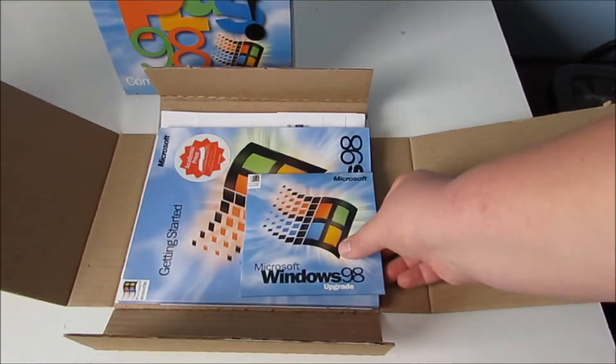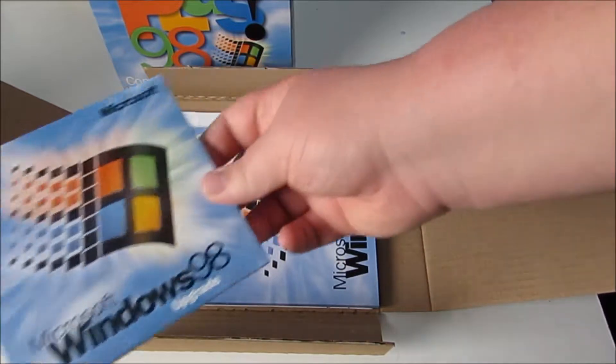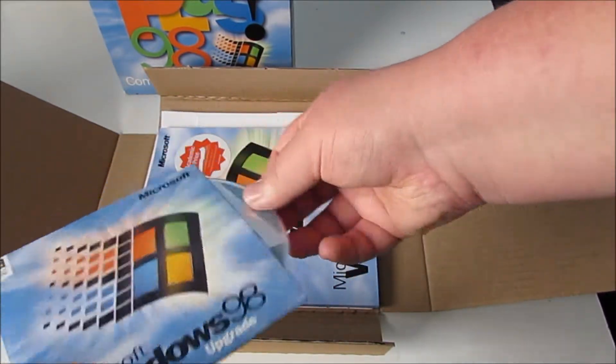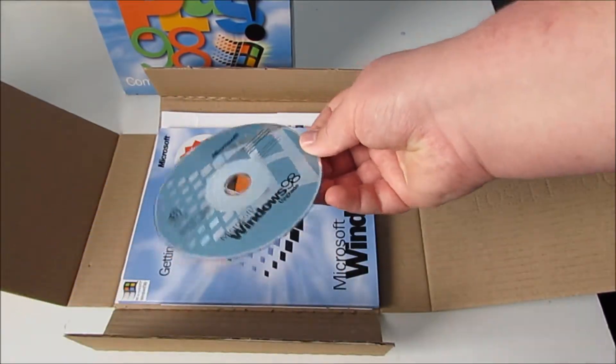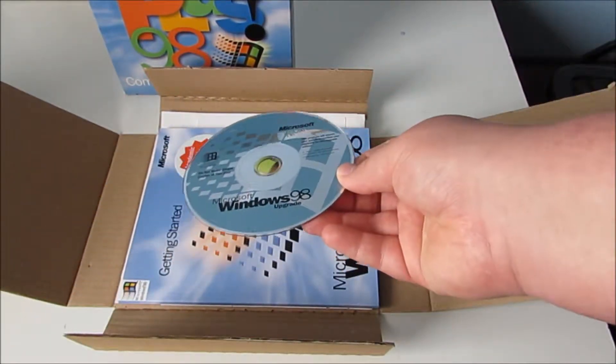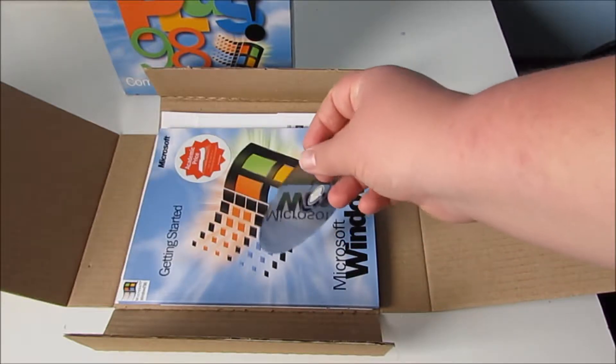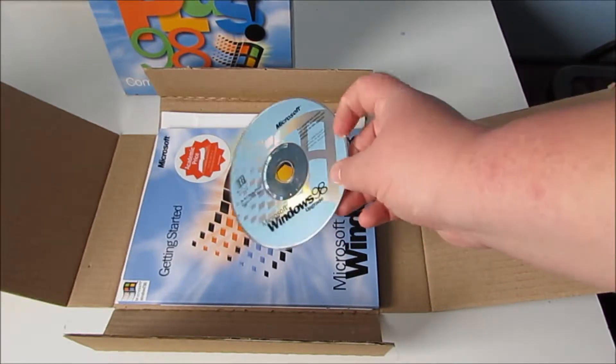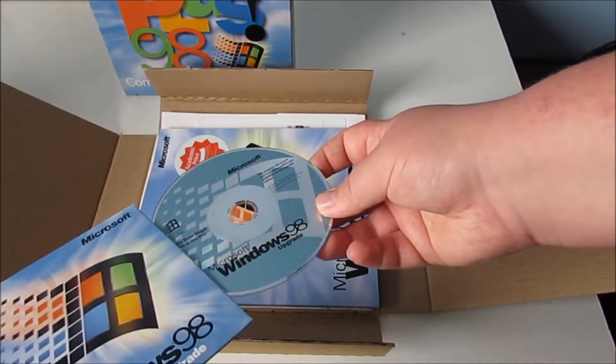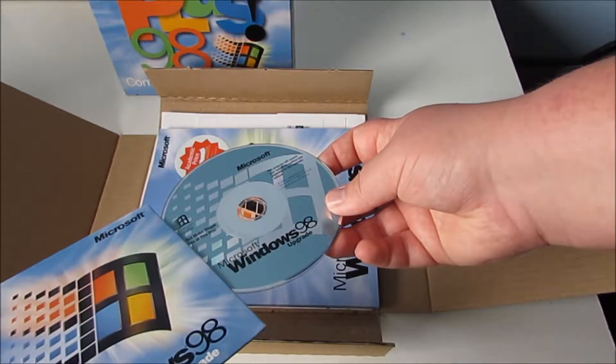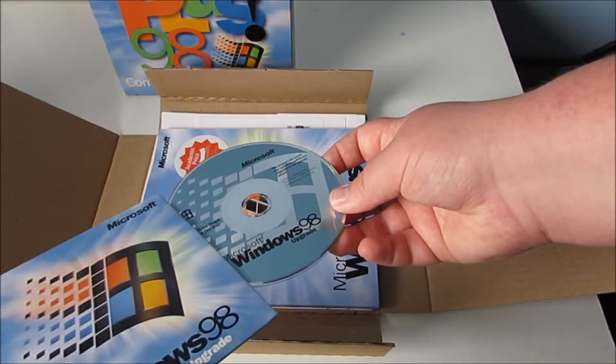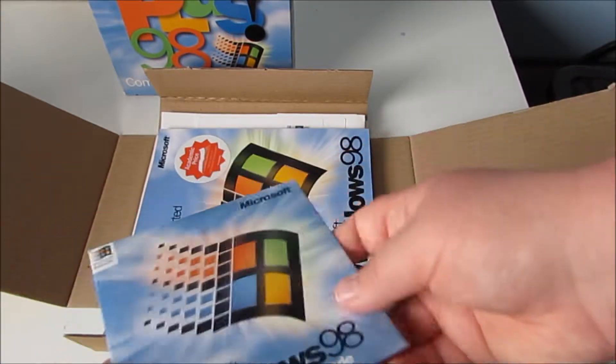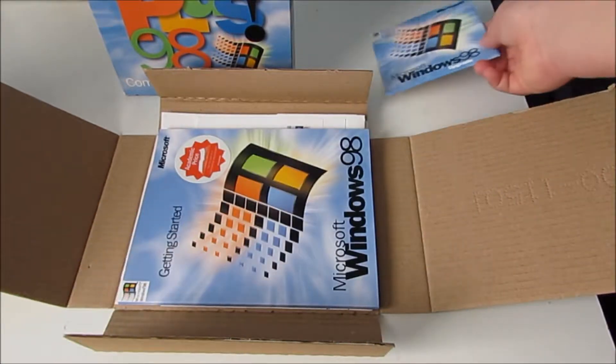So here is the CD and if we get this out here we can see that that is in pretty good condition. There's no scratches on the back either. Not going to show it all the way around because I don't want people seeing my face.